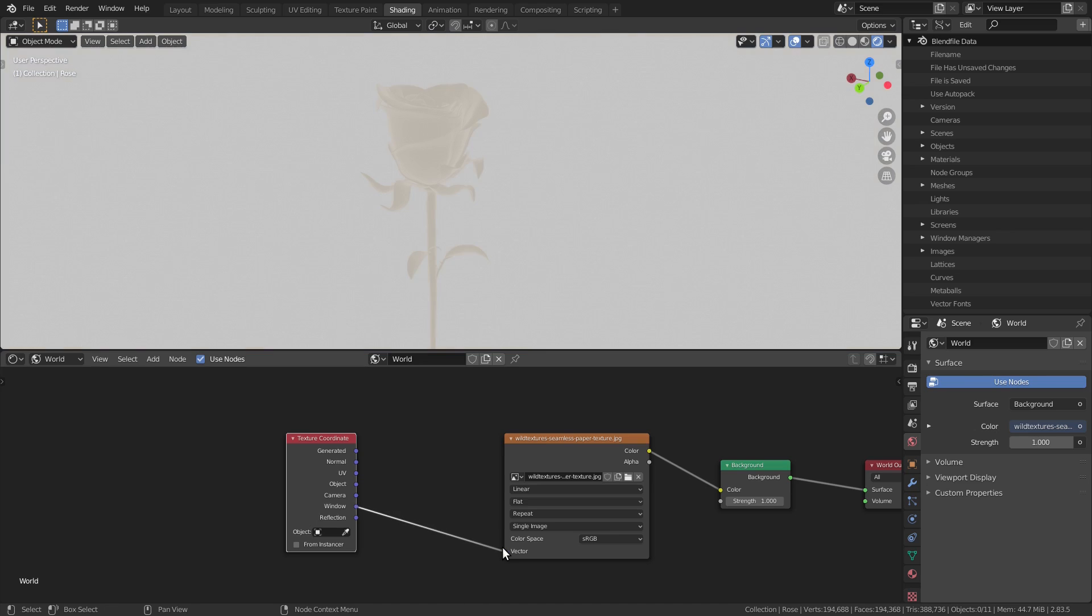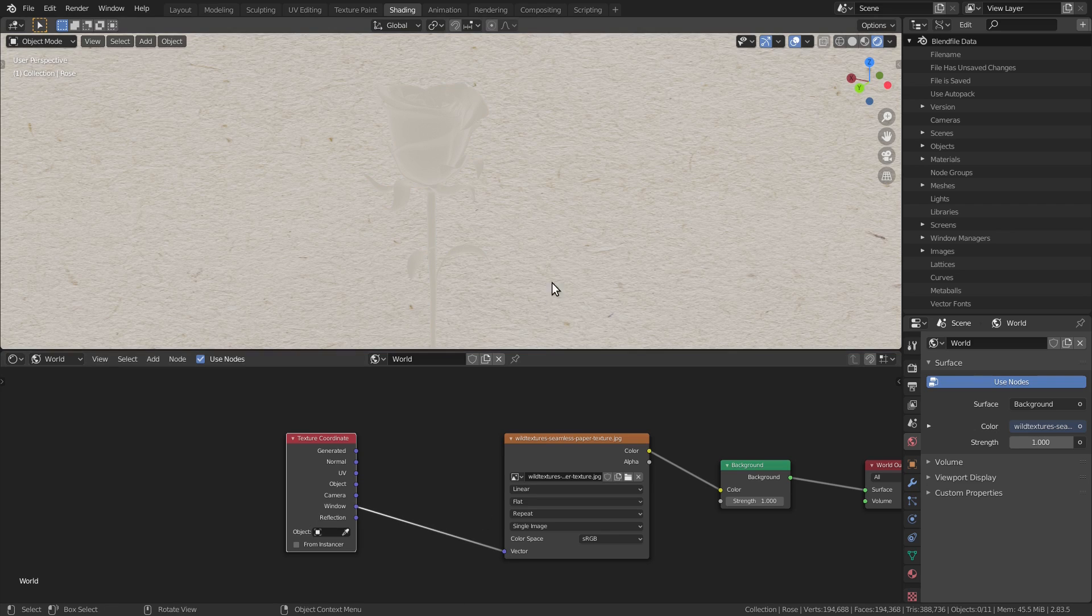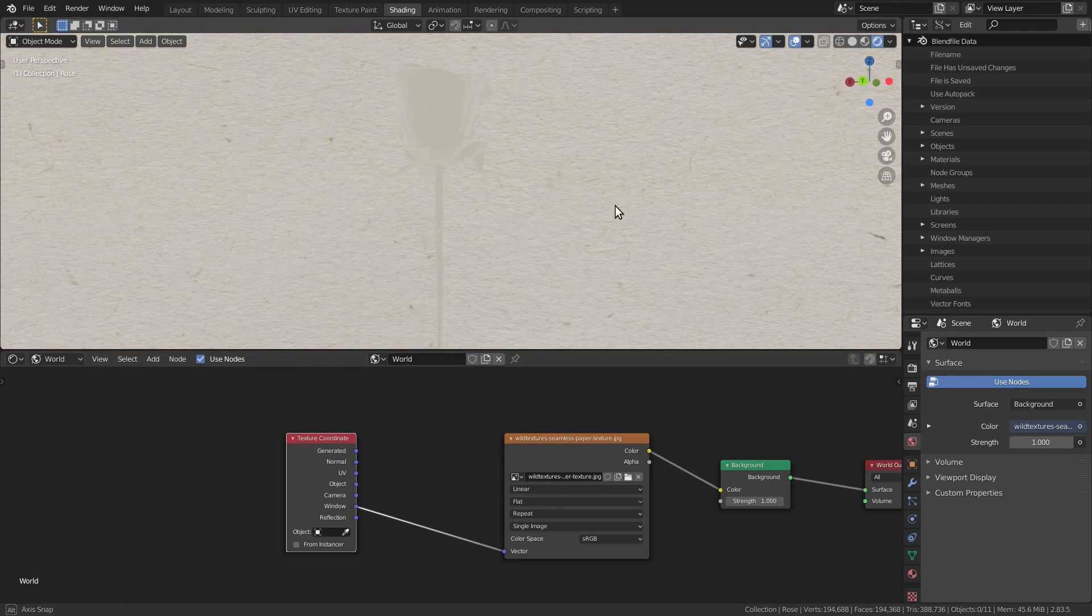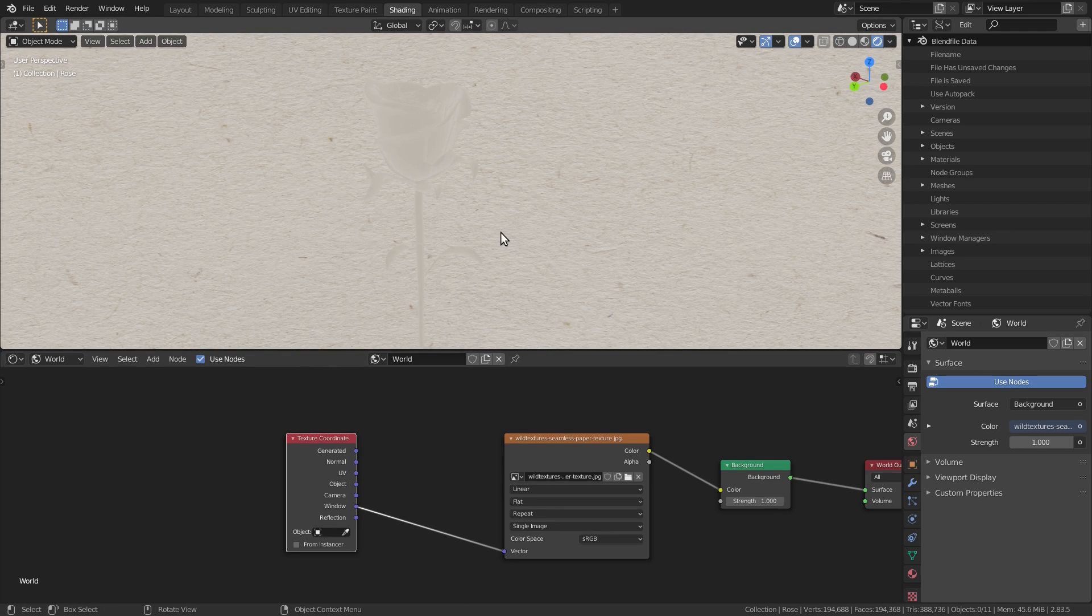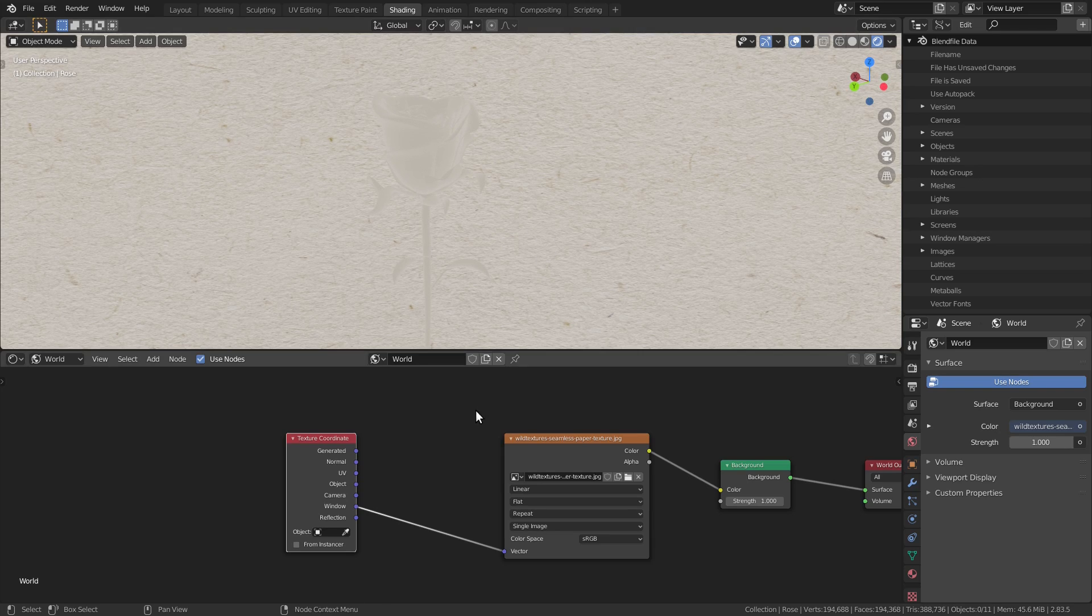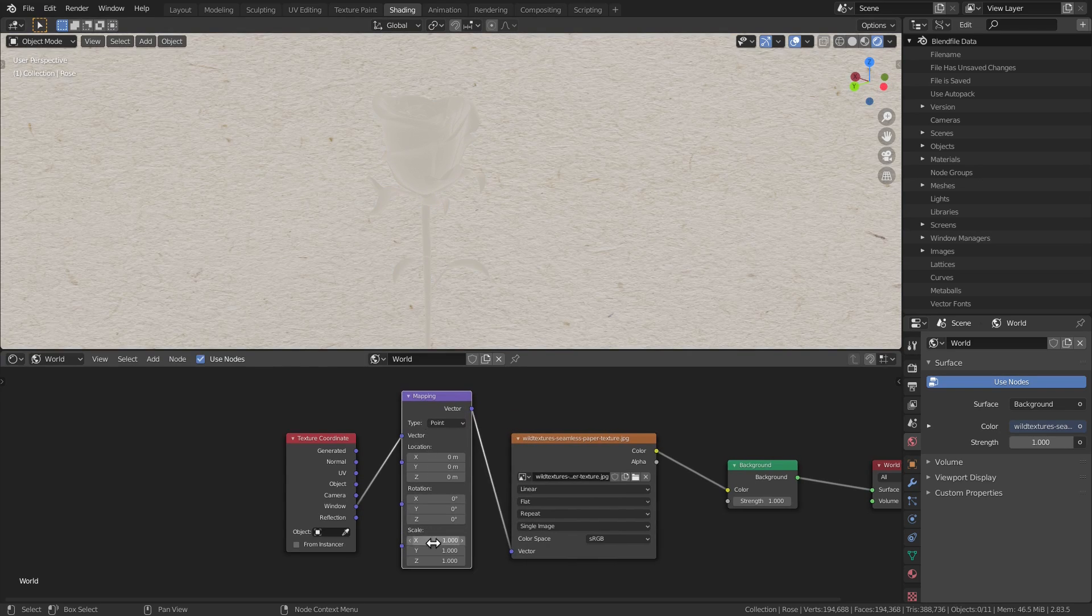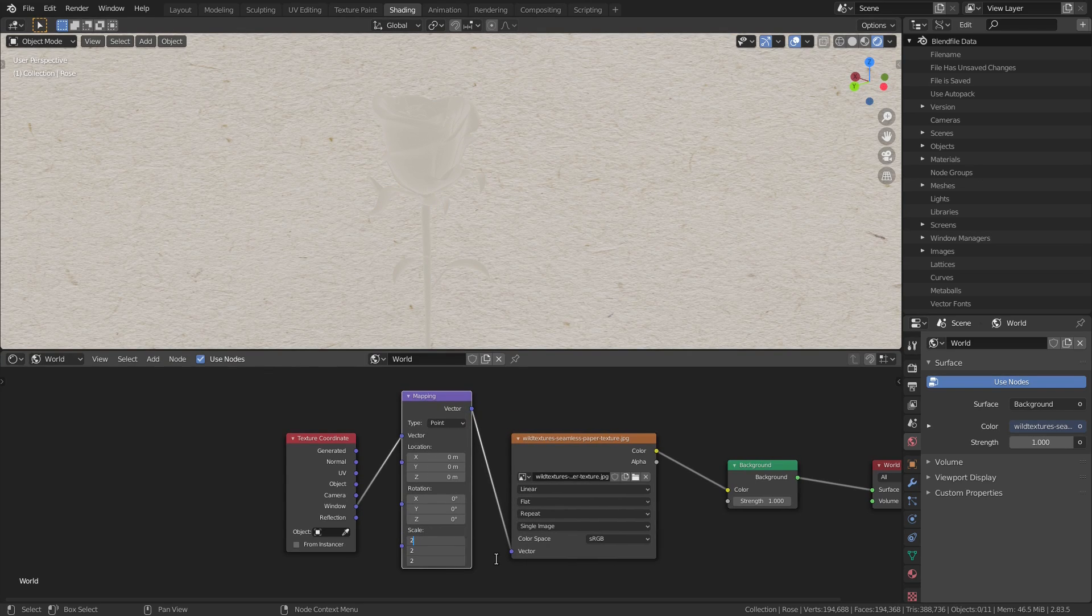So to get that effect, let's add a texture coordinate node and use the window coordinates. You can also use a mapping node to move it around.